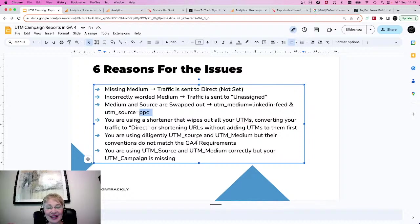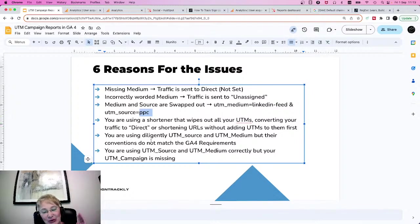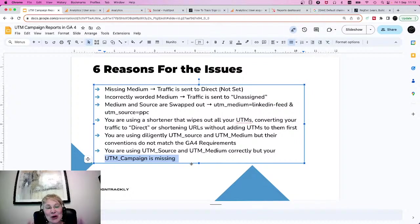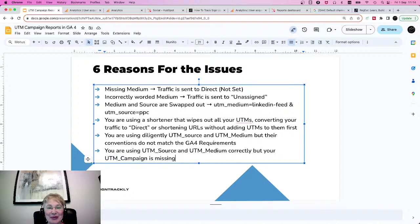And the last thing is: you're using your UTM source and UTM medium diligently but it doesn't meet the GA4 requirements and your traffic still gets lost. Or you use UTM source and UTM medium correctly, but your UTM campaign is missing. So these are the most common six reasons that marketers work really hard but something happens, and at the end they're unable to get the attribution they deserve for their campaigns.